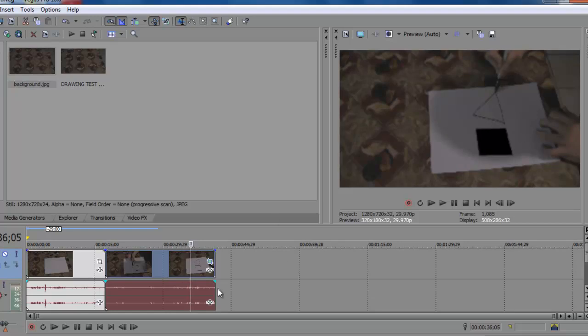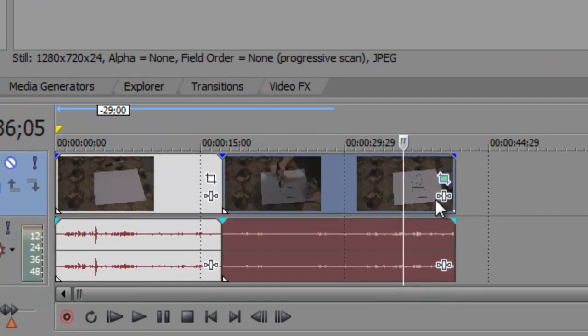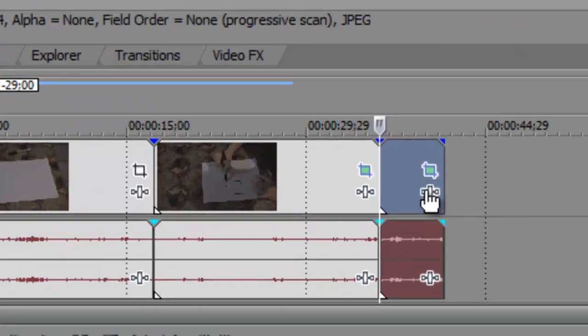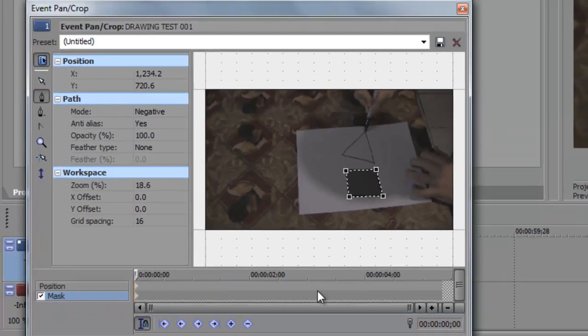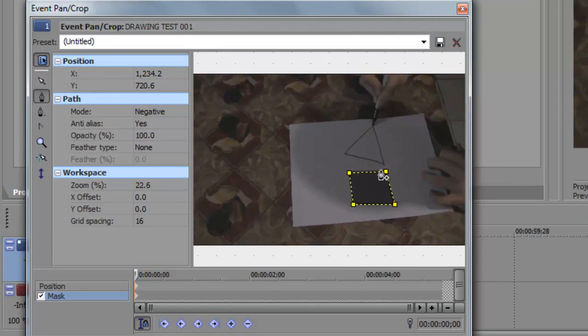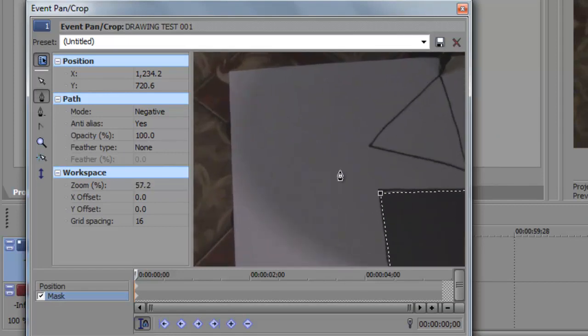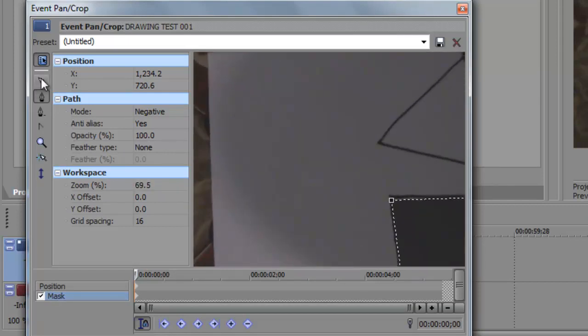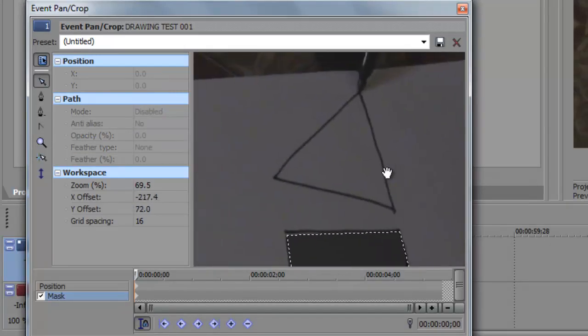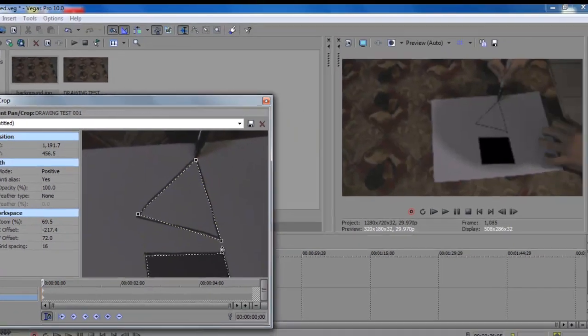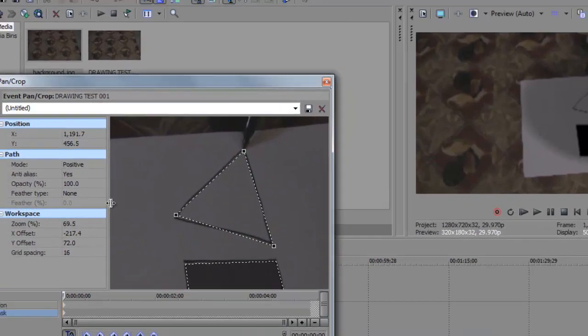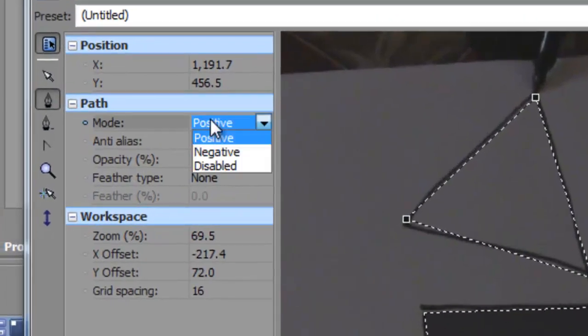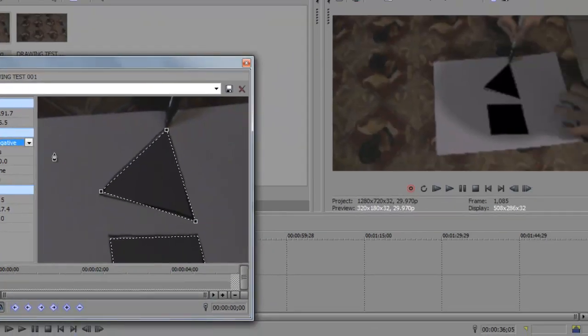So like right there, right before my marker leaves the paper, hit S again to split, and go to event pan/crop. You can now mask out that triangle. Scroll on the mouse and make it more zoomed in, and just draw that mask around the triangle.